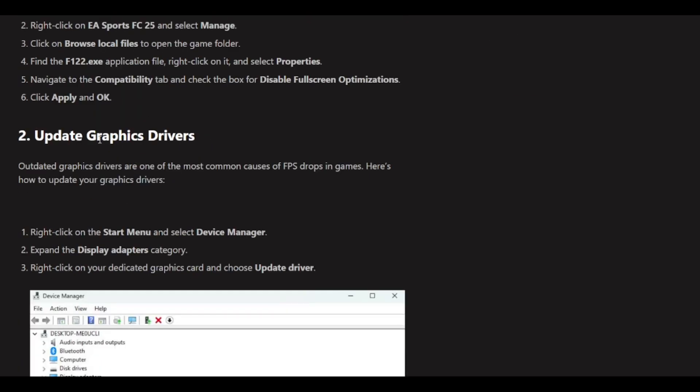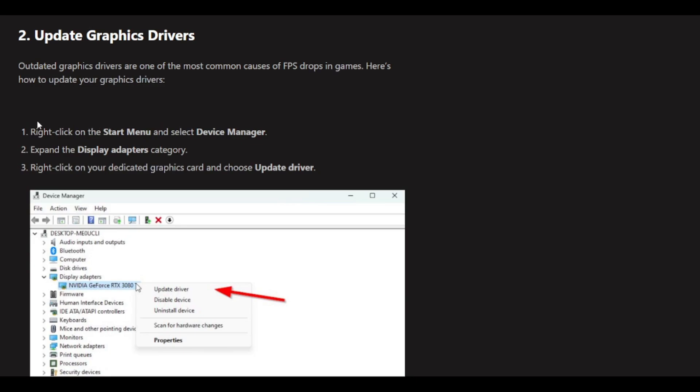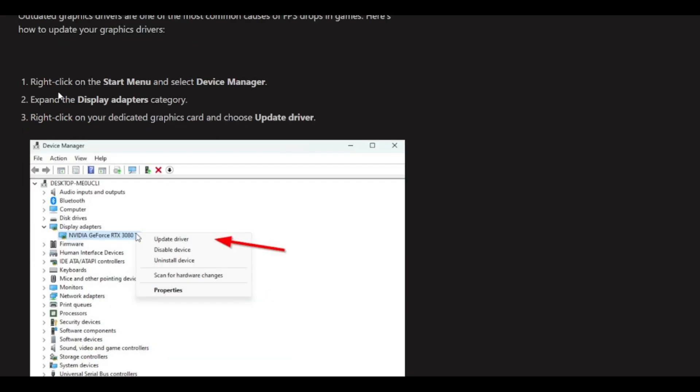The next option is to update your graphics drivers. Right-click on the Start menu and select Device Manager. Expand the Display Adapters category and right-click on your dedicated graphics card.